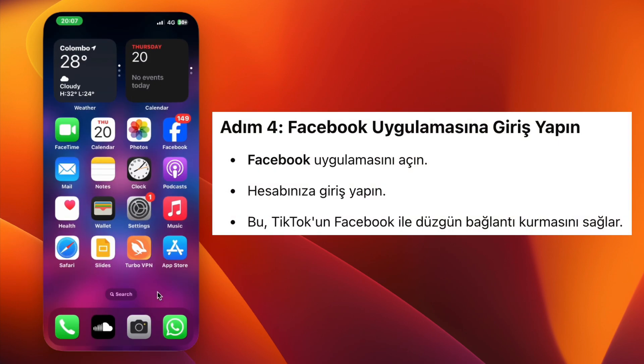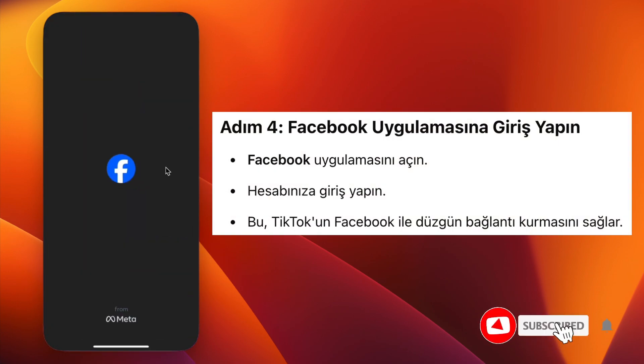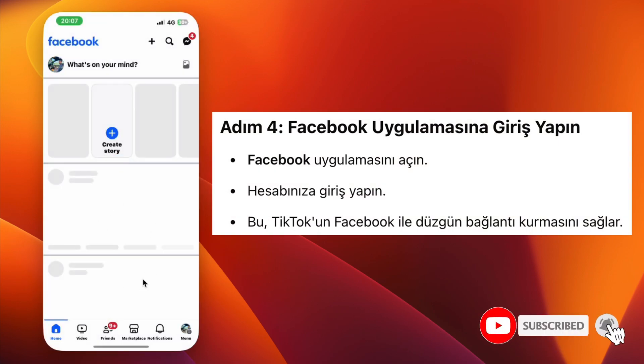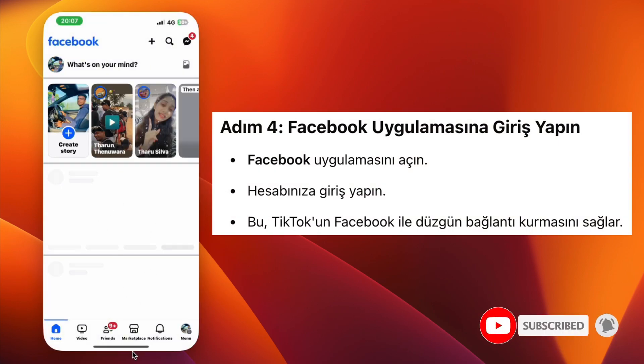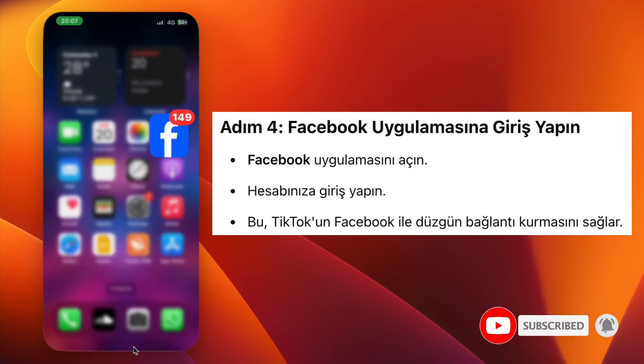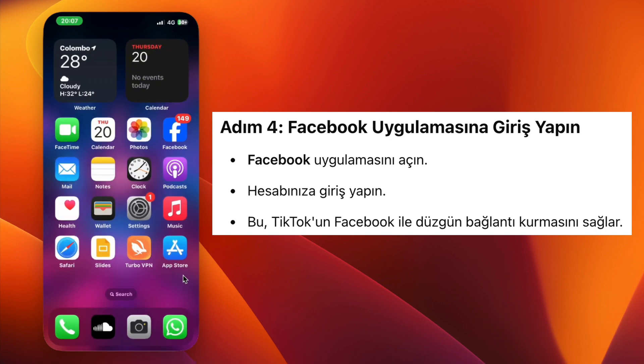Step 4: Open the Facebook app and log in to your Facebook account. This step is important to connect TikTok with Facebook successfully.